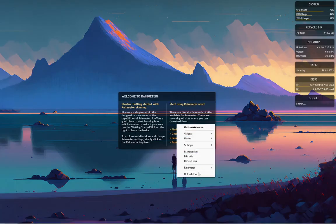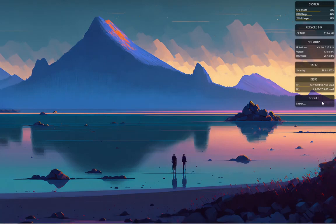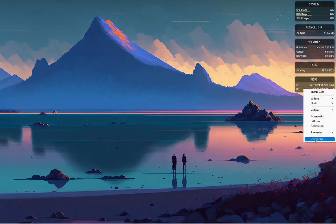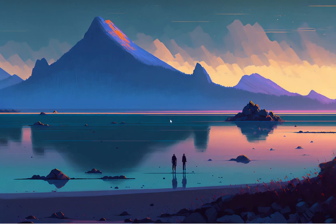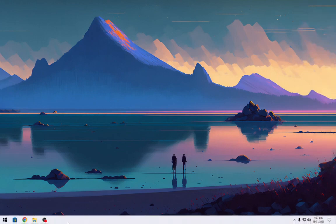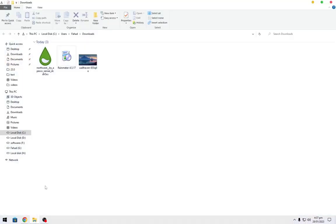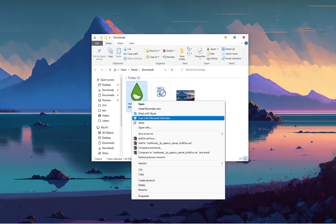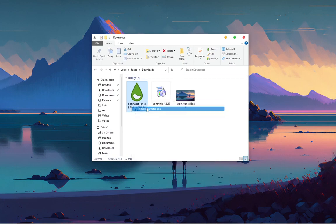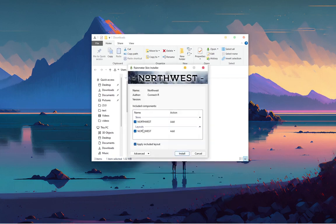Unload all the skins. Install the Rainmeter Skin as shown.